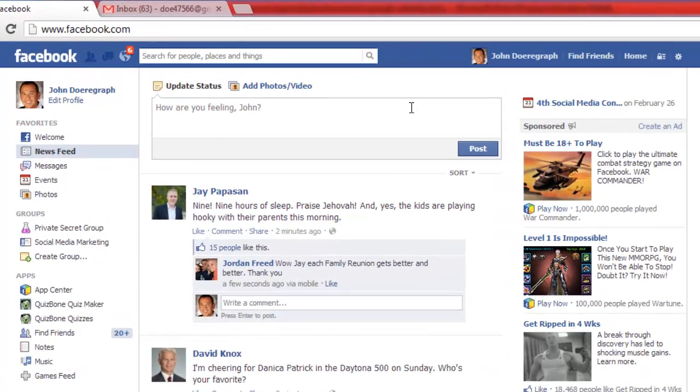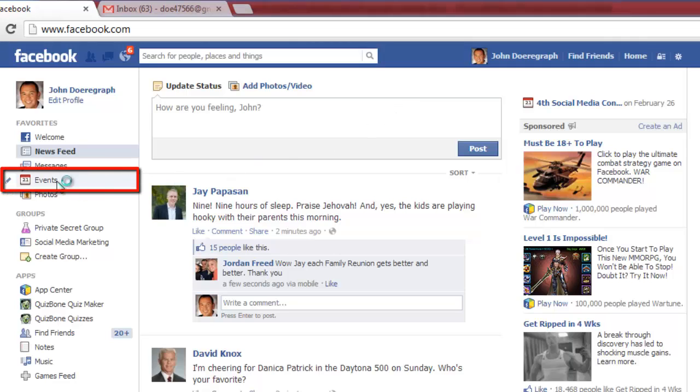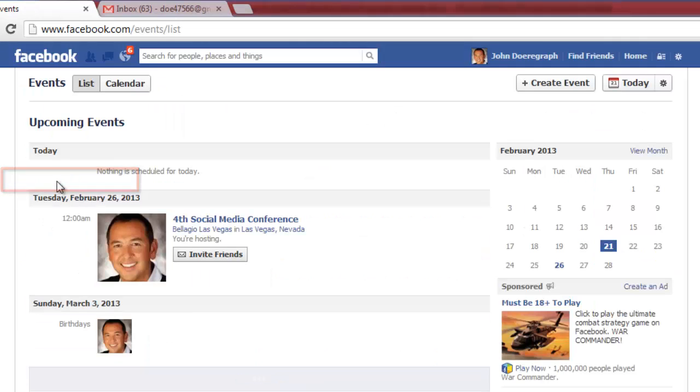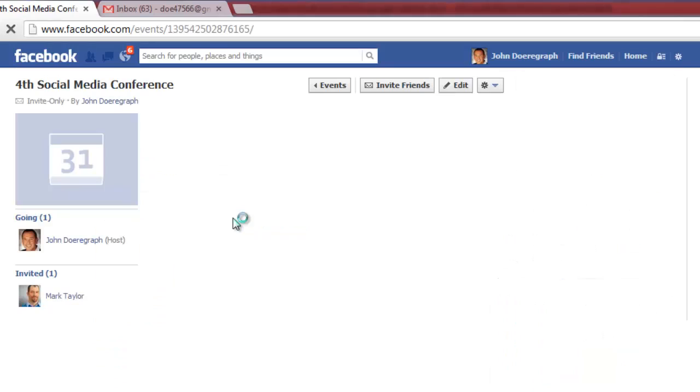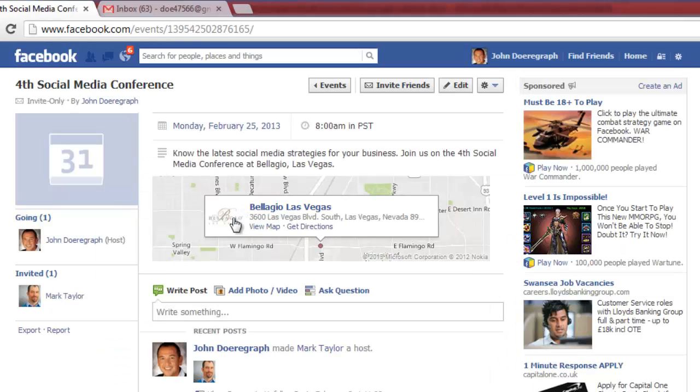Make sure you are logged in to your Facebook account. On the left side click the events tab. Click on the event name you want to export to enter the event's page.